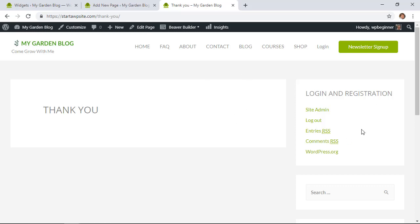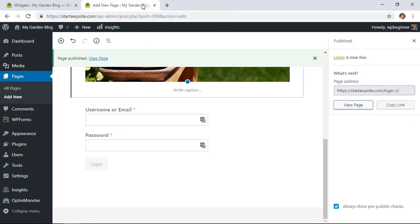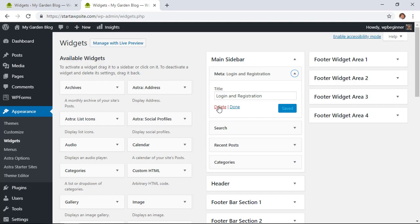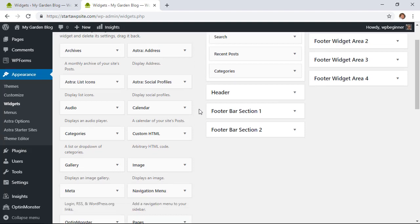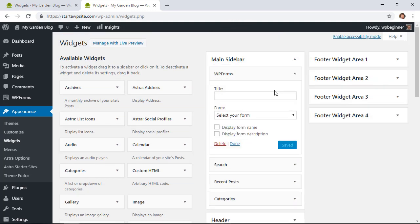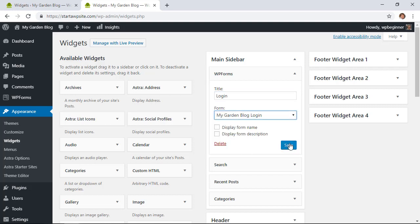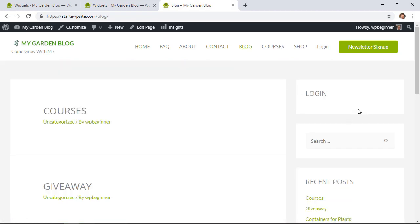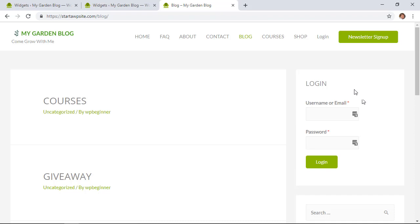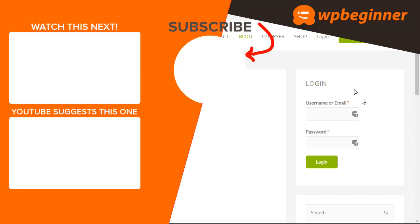If you don't want a separate login page, you can use a widget instead. Go to the WordPress dashboard, under Appearance go to Widgets, delete the old Meta widget, scroll down to find the WPForms widget, left-click and drag it to your sidebar, give it a title, and select your login form from the dropdown. Click Save. When you're logged out and go to the home page, you'll have a nice login area right in the sidebar. Those are some easy ways to allow user registration on your WordPress website.